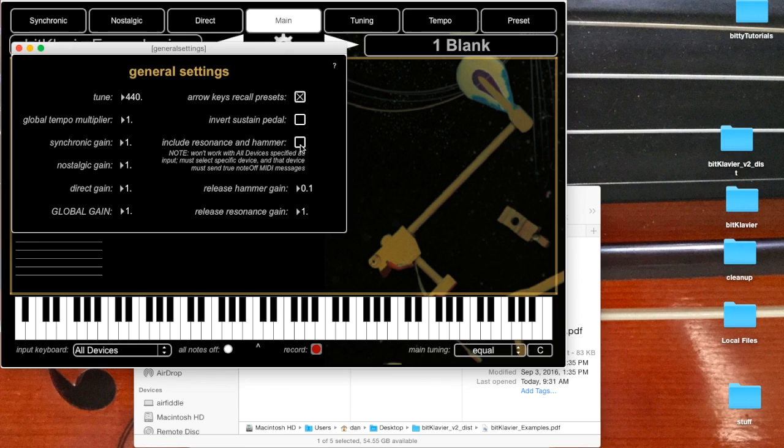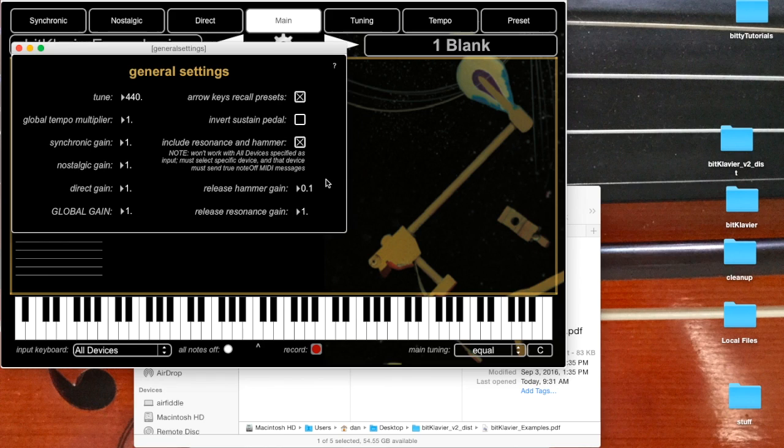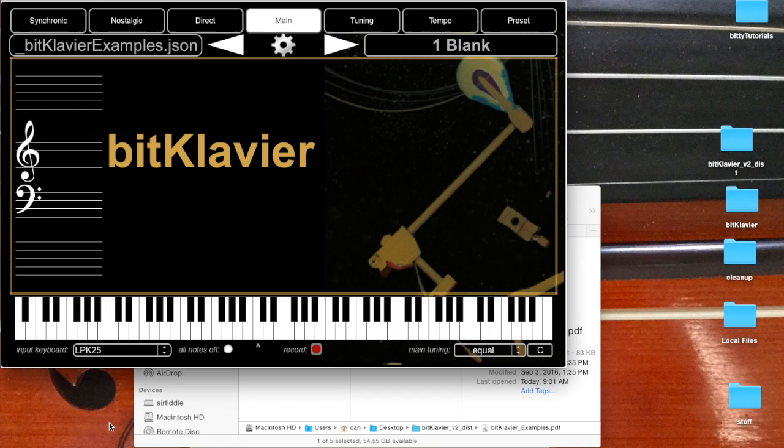So if we turn this on, you'd expect to hear something when I release. You don't. And you'll see this little note here that says this won't work when all devices is specified as the input. You must instead select a specific device, and that device must send true note-off MIDI messages. So some MIDI keyboards don't actually send note-off MIDI messages, they send a note-on with the velocity of zero, which is sort of annoying. But some keyboards, including this little one here, if I select my little LPK here, it actually sends proper note-off. So you can hear, if you listen closely.